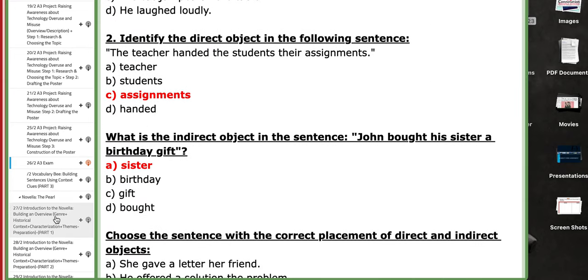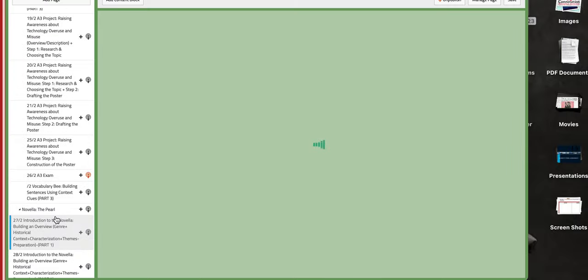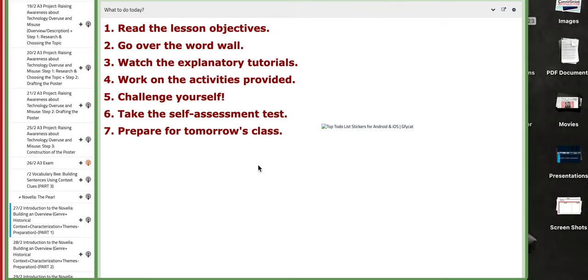Now, on the third day we are going to start with building an overview of the new external topic or text that we are going to tackle. For example, it's a novella titled The Pearl. So before starting or delving into the content of this text, we need to set good grounds to your understanding of the genre,